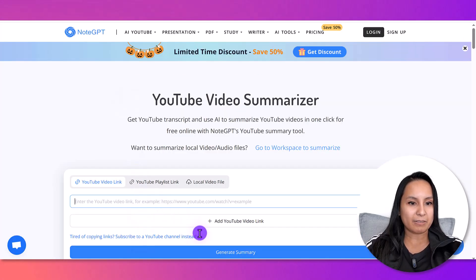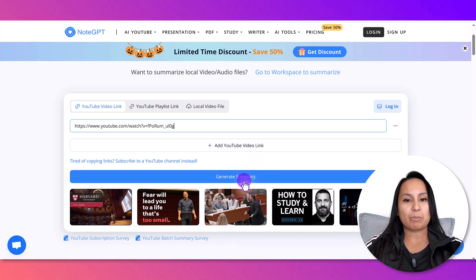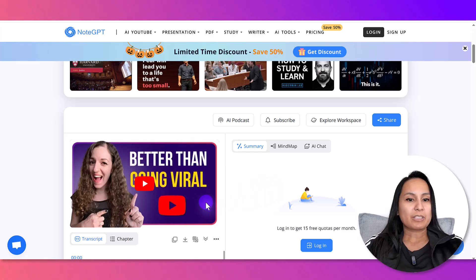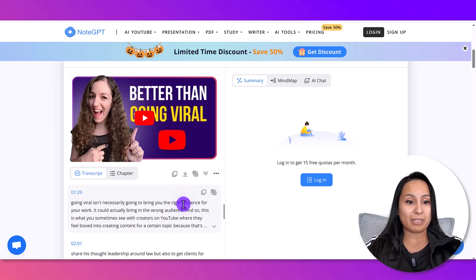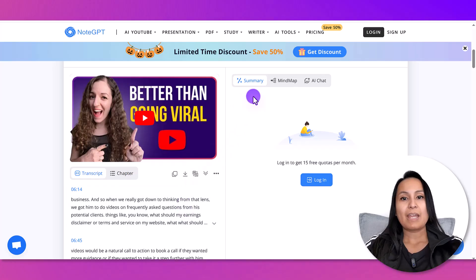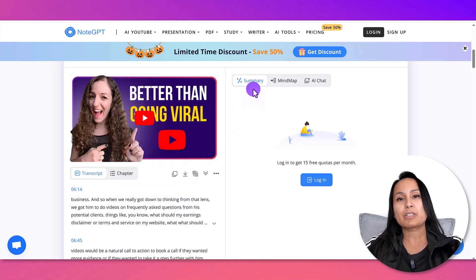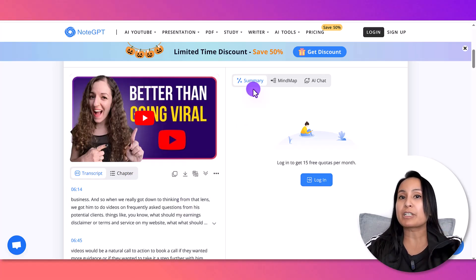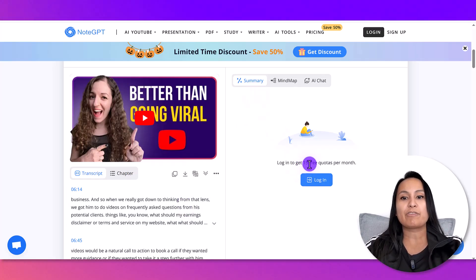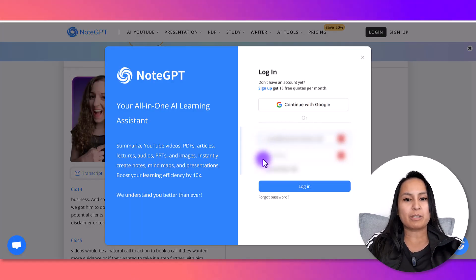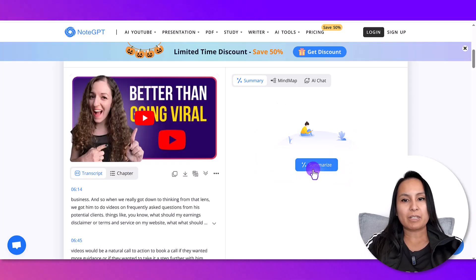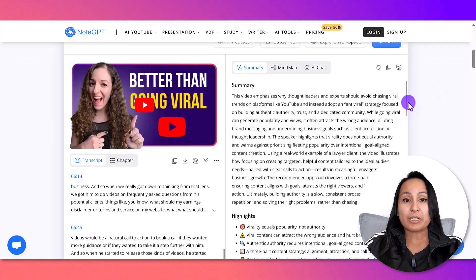I'll paste it in here and then click 'Generate Summary.' You can see it's already generating the transcript, which is amazing — it's done that quite instantly. If you do want the summary, you need to do a free sign-up. You'll have 15 free quotas per month. So I'm going to click login, enter my email and password, and click login.